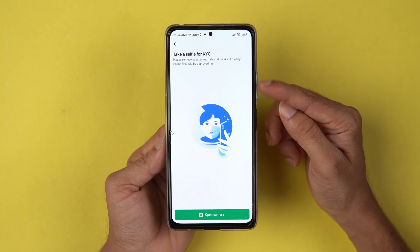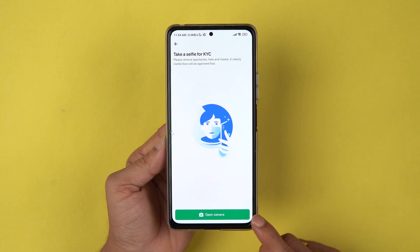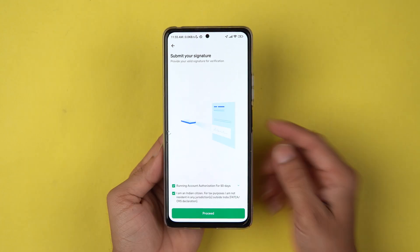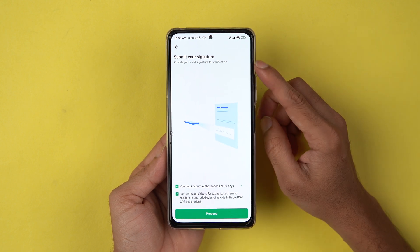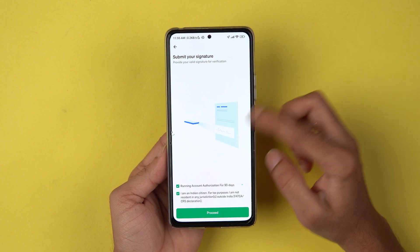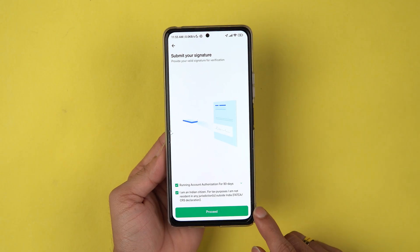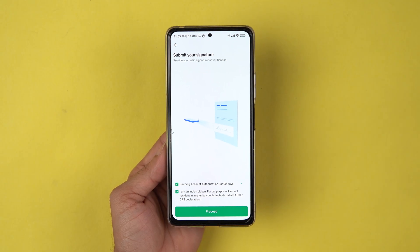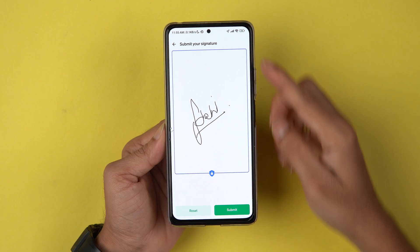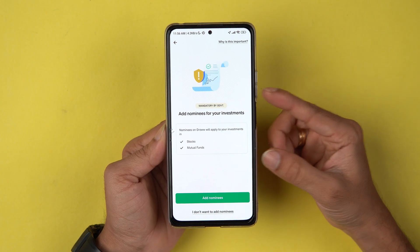Now it's time to complete the KYC. First, it will ask you to take a selfie — select Open Camera, take your selfie, and proceed. After that, the next page will ask you to submit your signature. Select Proceed and do your signature on the display itself. Once done, select Submit.